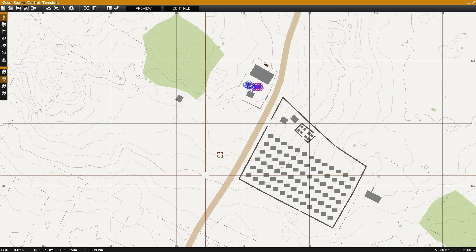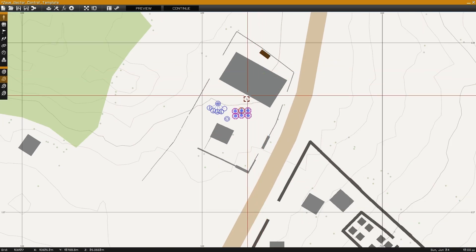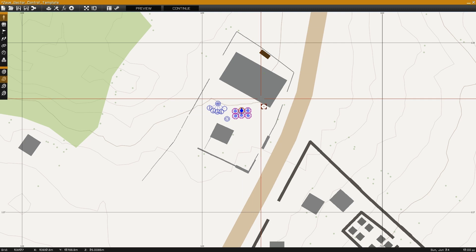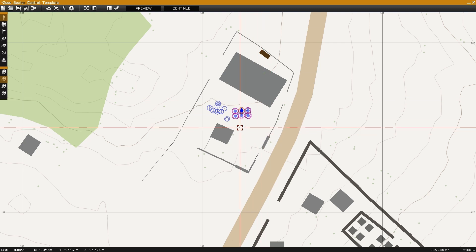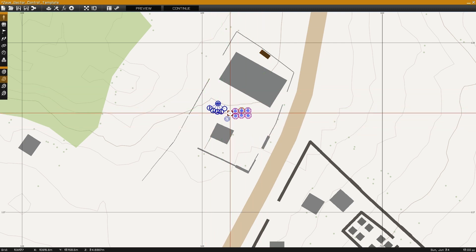Starting with the blue force side, we place down our playable units. In this case we have six playable riflemen with a squad lead with the name of P1.